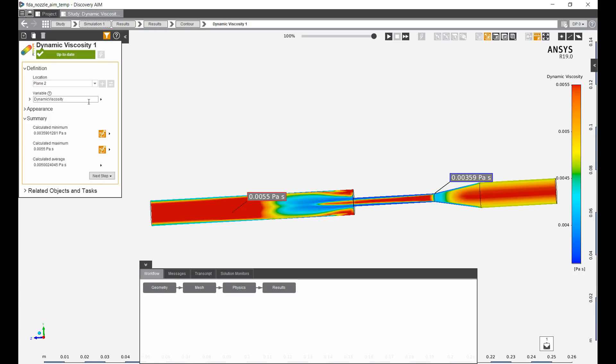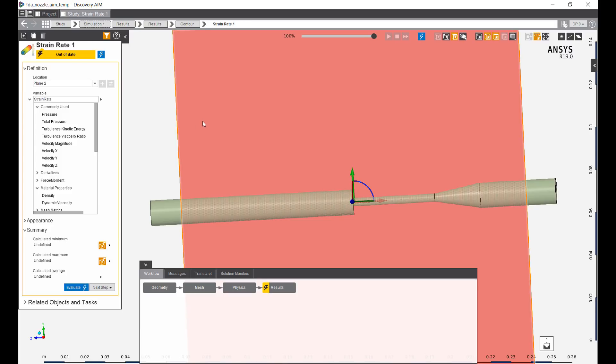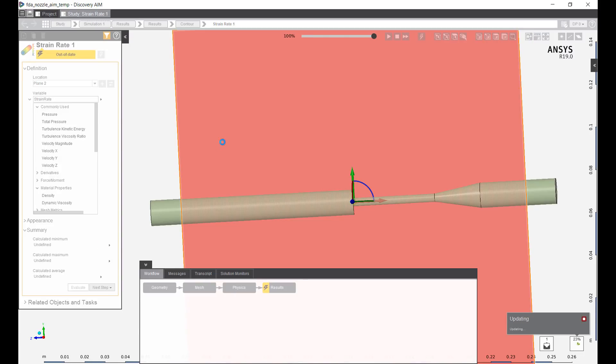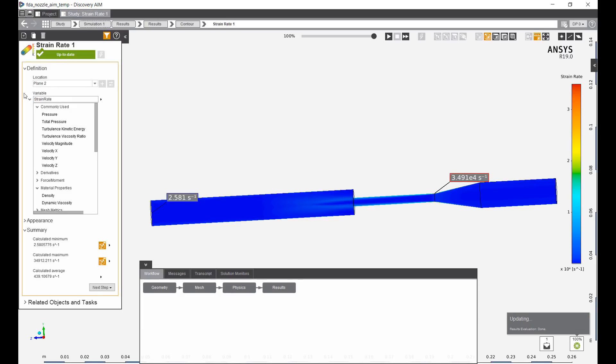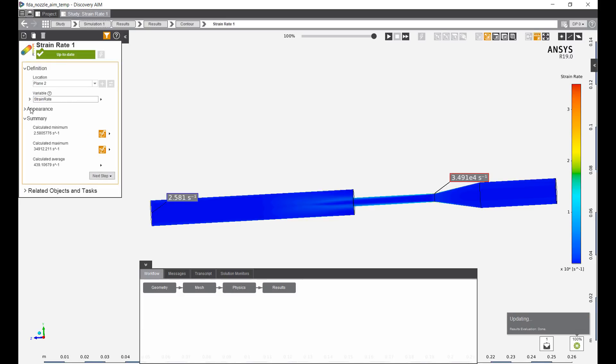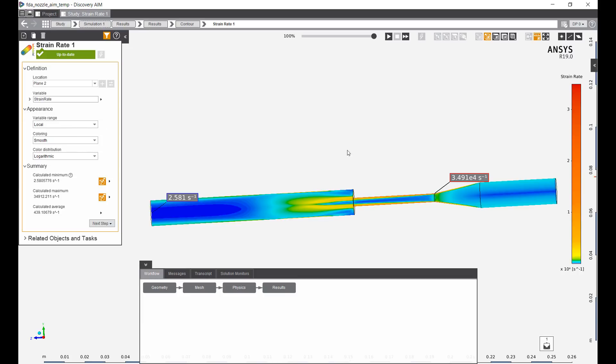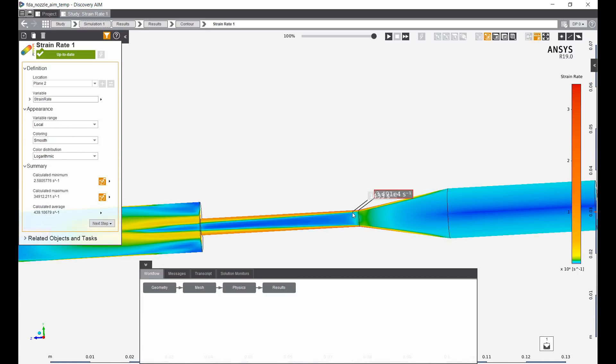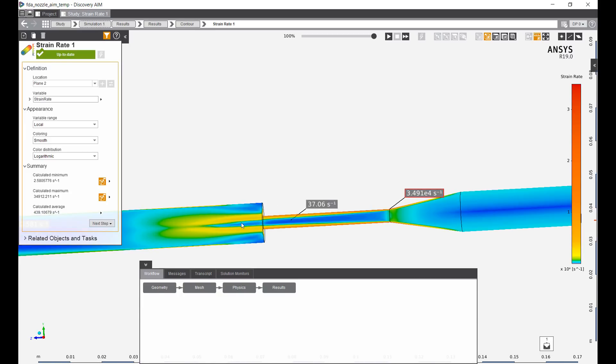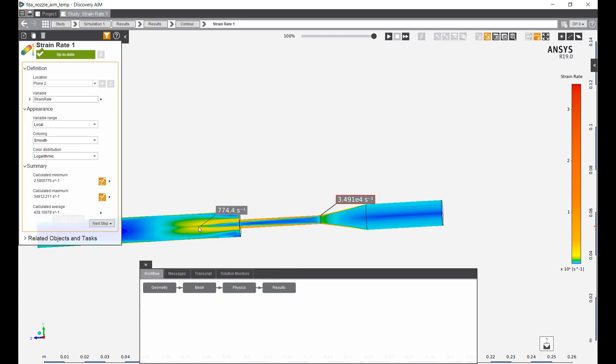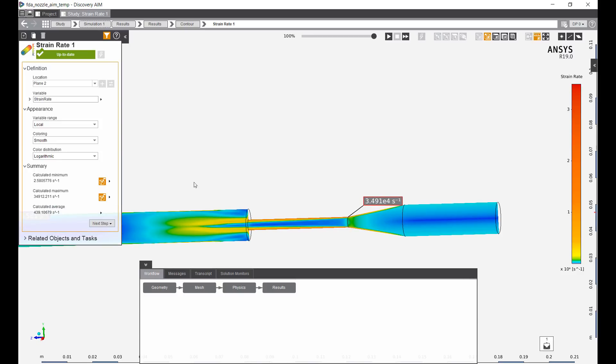We can also take a look at the wall shear stress or fluid shear, which is a strain rate. You can type in the value here directly. And it'll be made more apparent if we change the color distribution to a logarithmic plot. So this is showing you the strain rate of the liquid blood, in this case, as it flows through the nozzle.